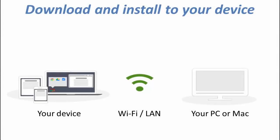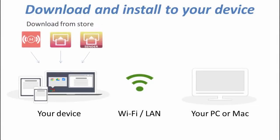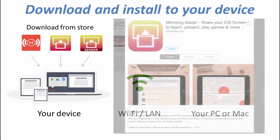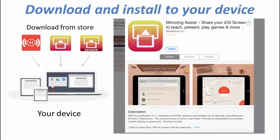Now we've dealt with the Mac and PC side, let's turn our attention to your devices. First up is iOS, so you'll be visiting the iOS App Store and downloading the Mirroring Assist app to those devices.